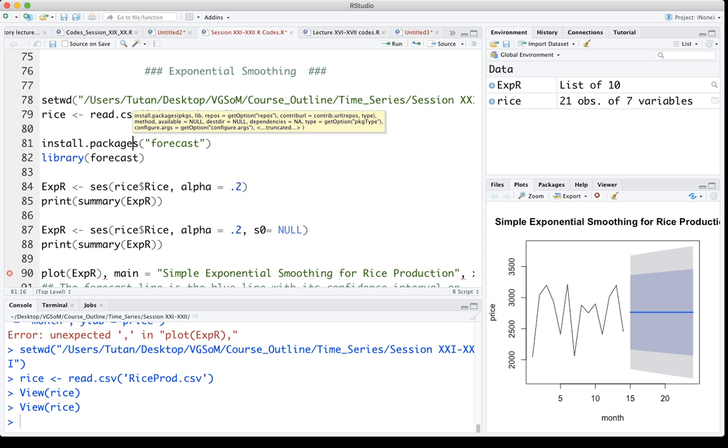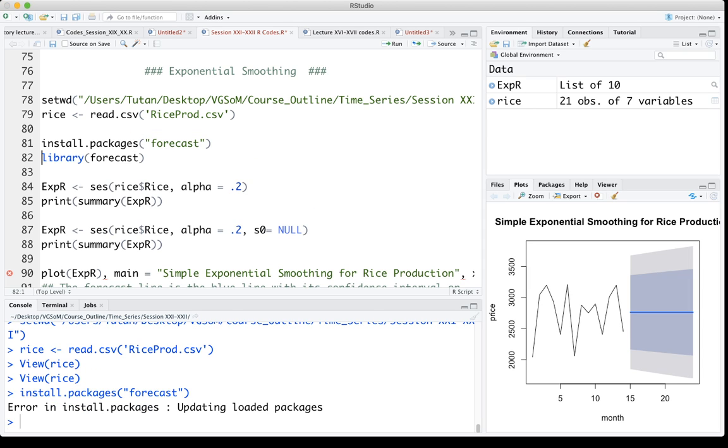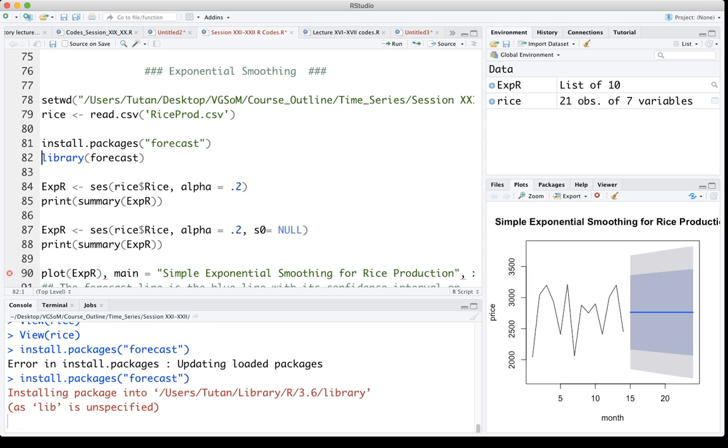To use the SES command I need to install the forecast package. I actually have the package installed in my system, so I don't need to do it again. Then I have to load it to the library, so I load it.